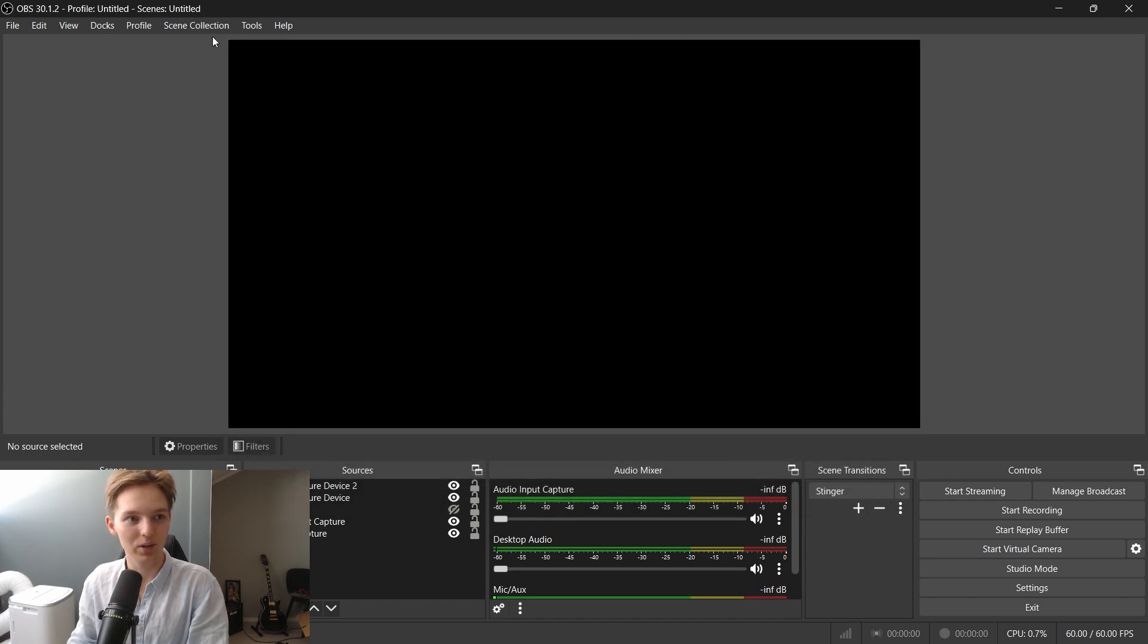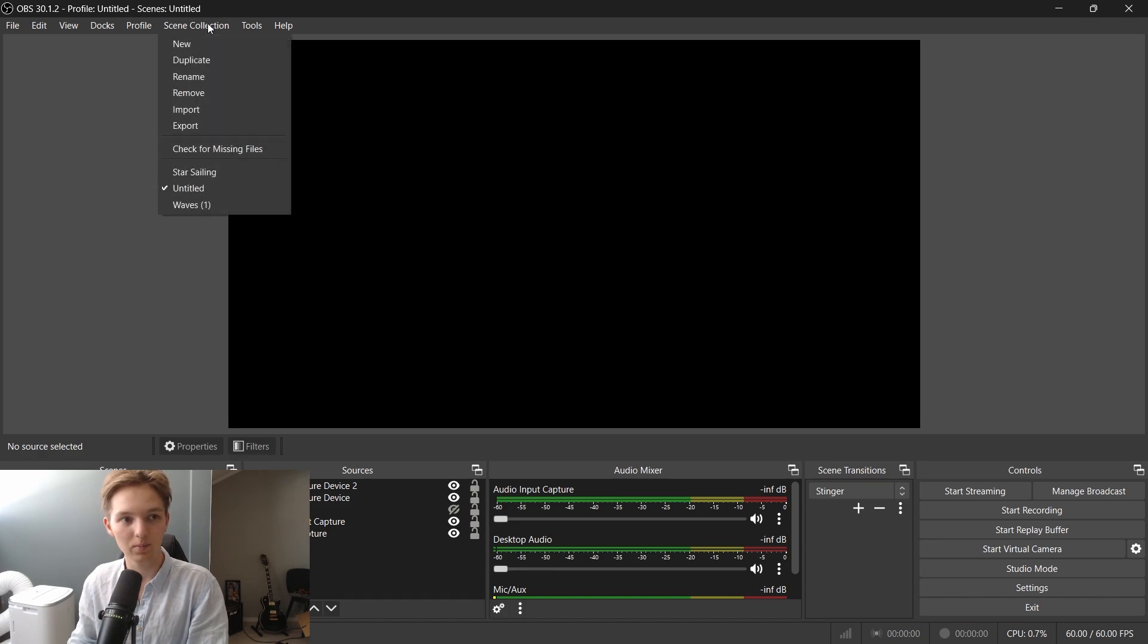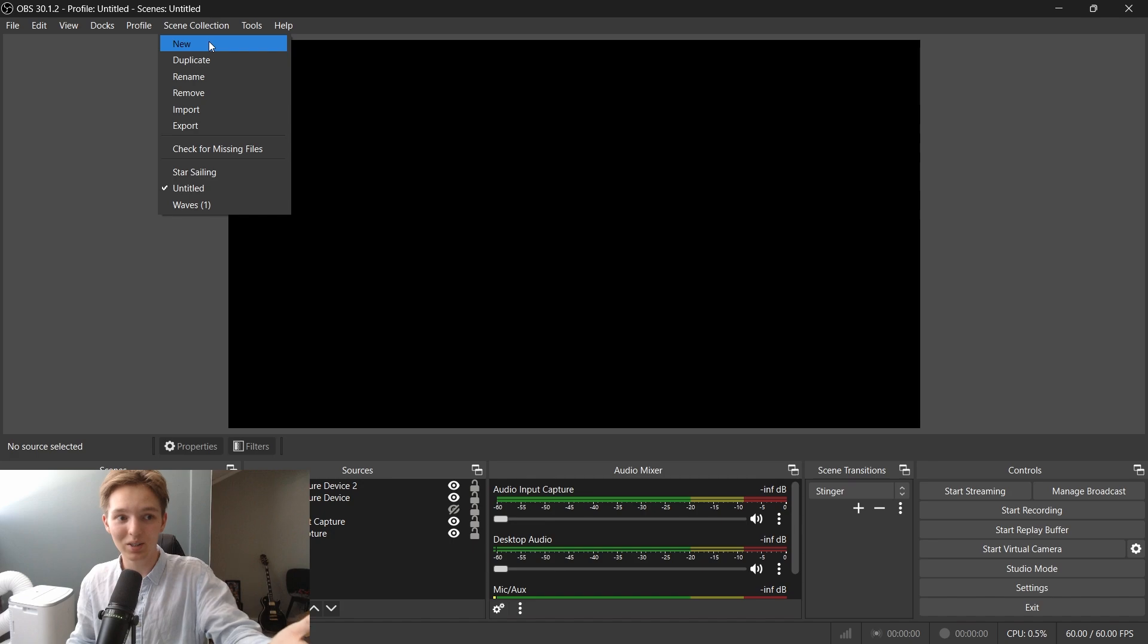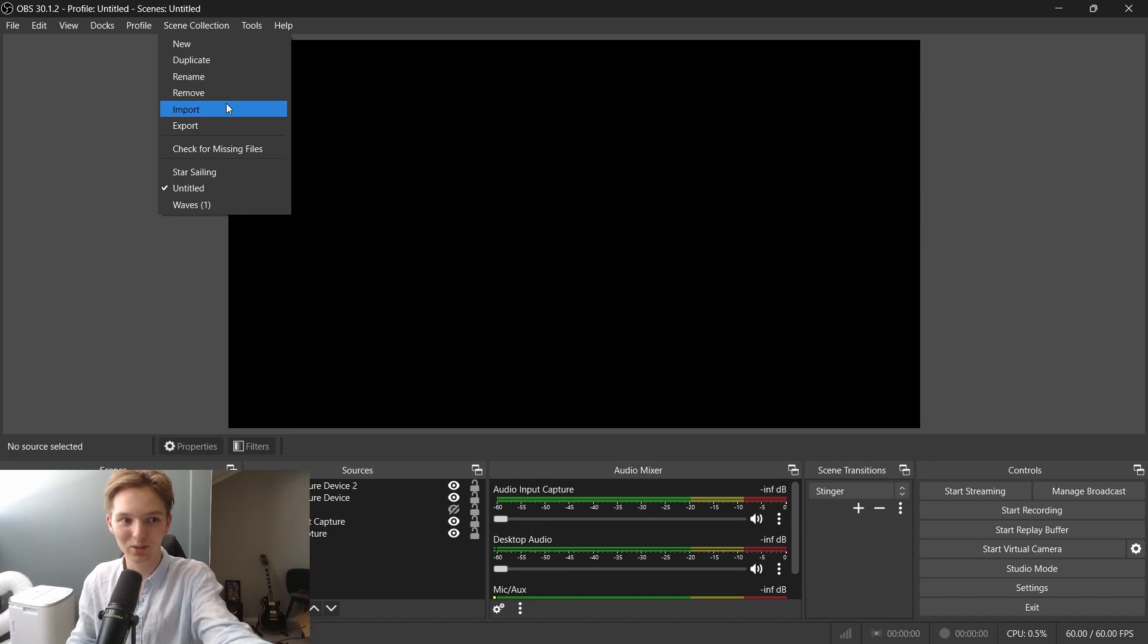And if we go to the scene collection again, this menu, you should see that they are actually imported just like that.